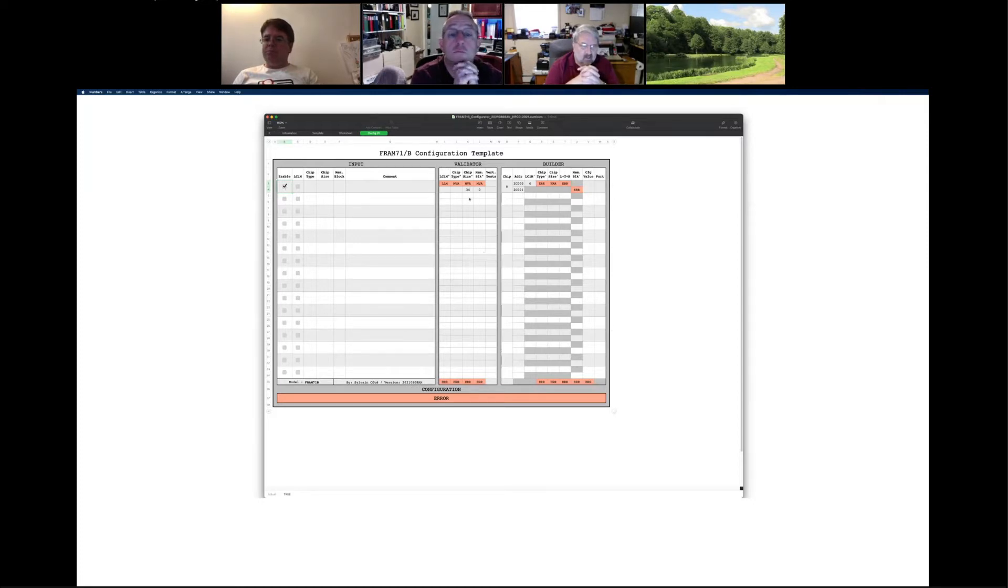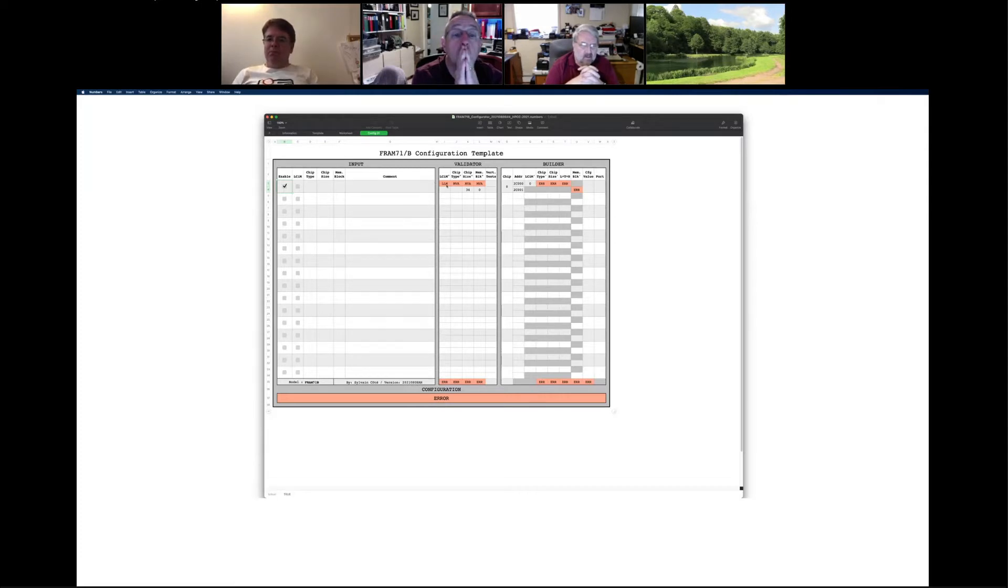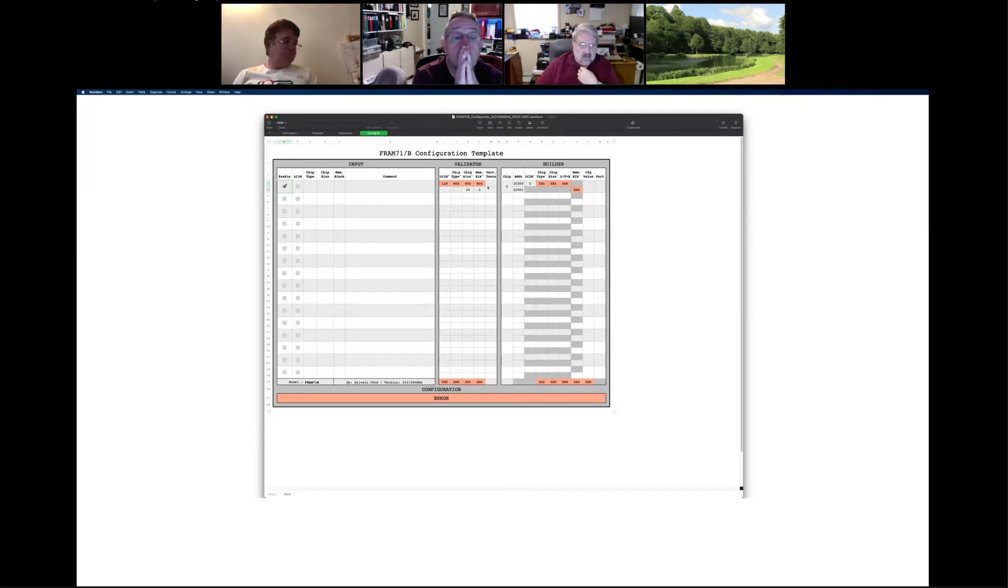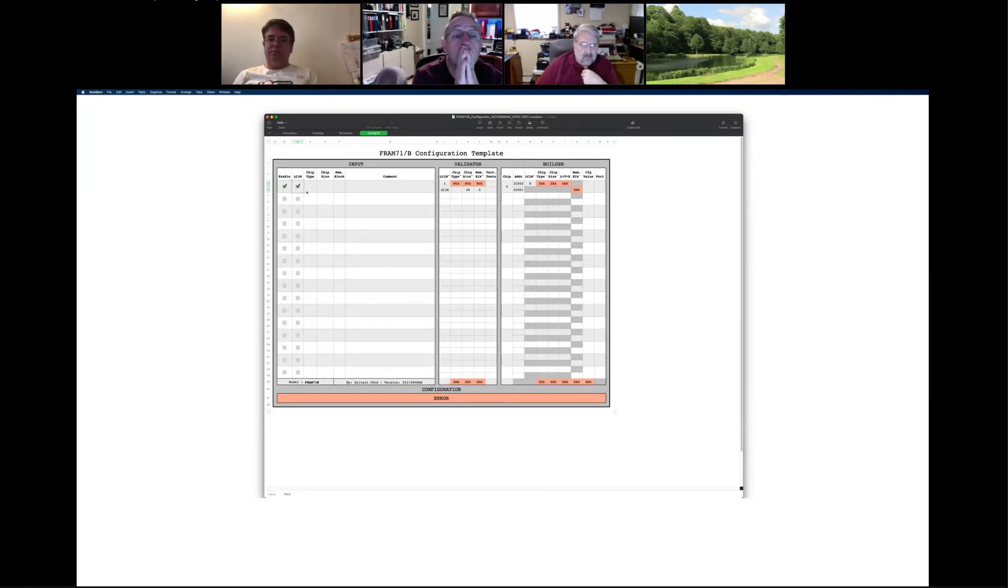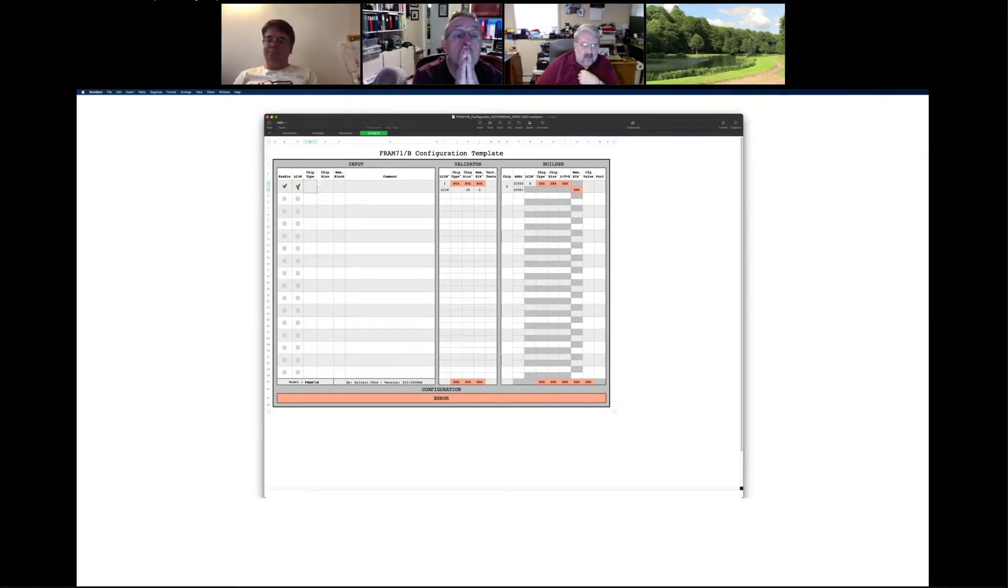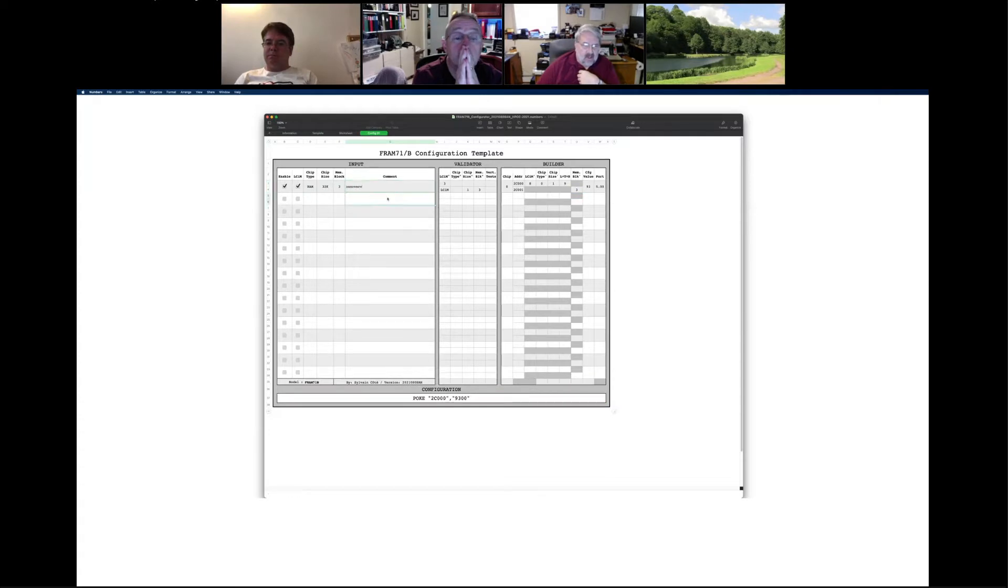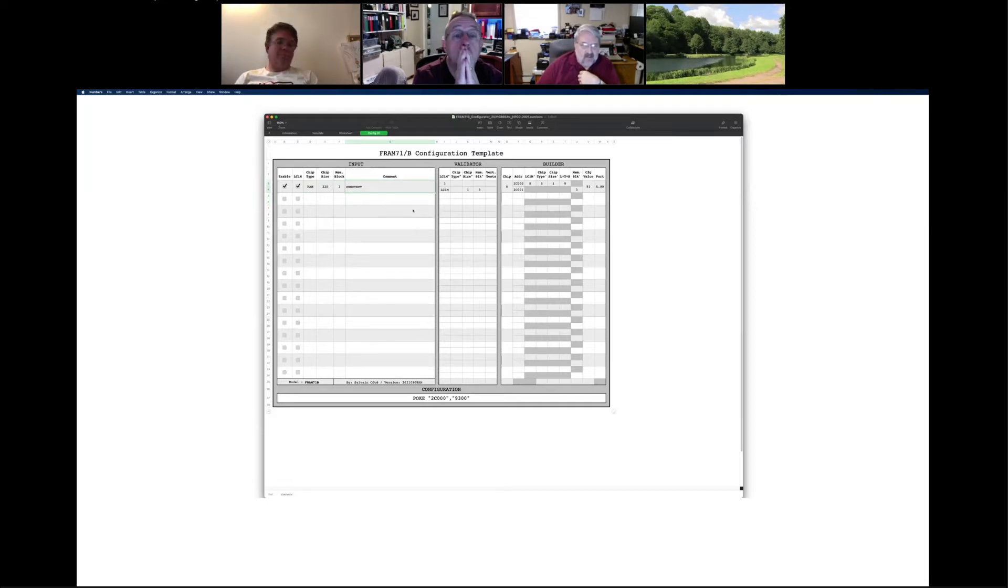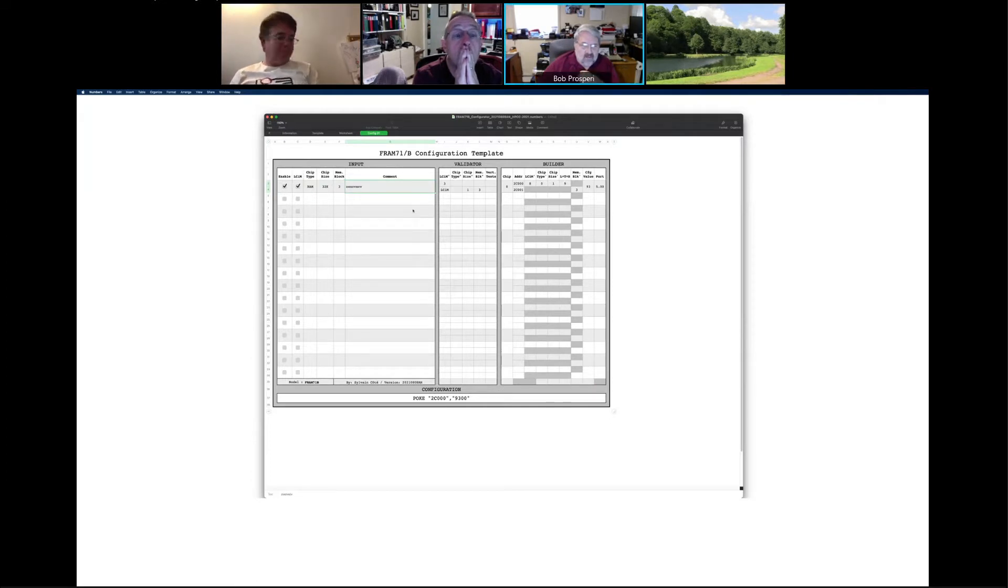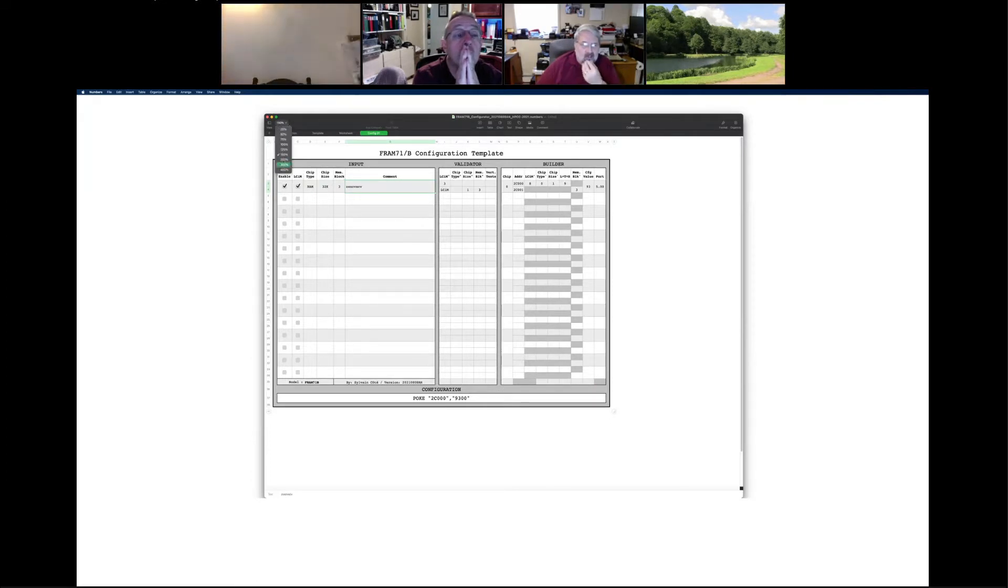So let's say a FRAM 71B module. If I enable it, you will see that right away you got a lot of errors. Because I have not selected the others. You will see that the last chip in the module is missing. You got missing value here and error. It's not able to build correctly. So as I populate the thing, you will see that the errors are removed. So I'm going to create one chip, one module chip. So I'm going to select RAM here and 32k and I'm going to assign block 3. I could put any comment here.